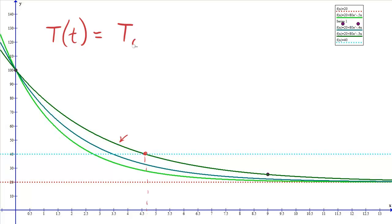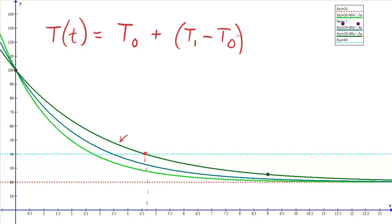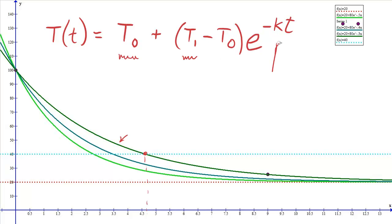Thinking about the transformations we've discussed, we can write a general function for temperature as a function of time. The environment temperature T₀ is our vertical shift. We add to it the difference in temperatures (T₁ minus T₀), multiplied by e to the power of negative k times time. The steps are: know the environment temperature, know the object's starting temperature, figure out the growth rate k, then answer further questions.